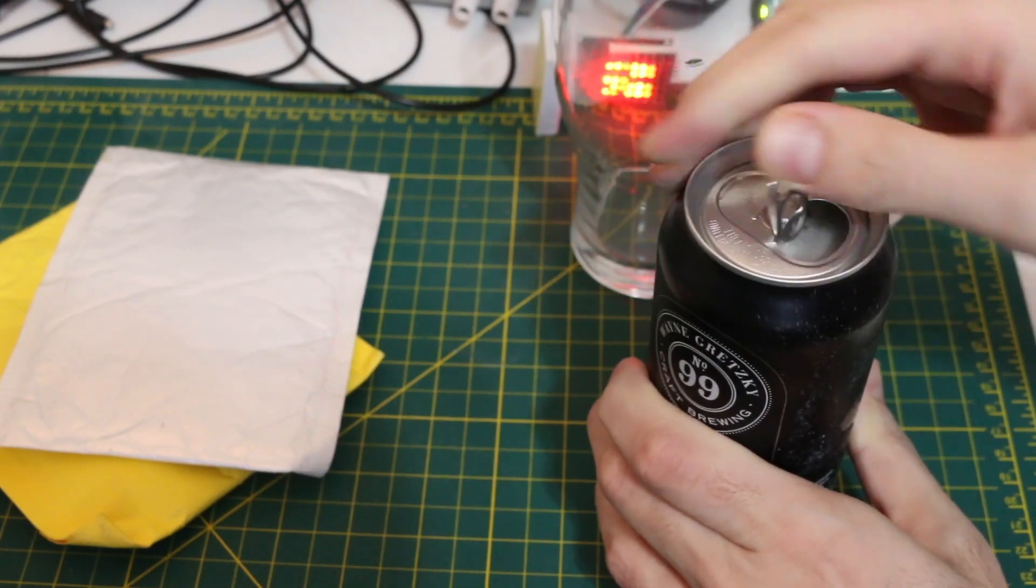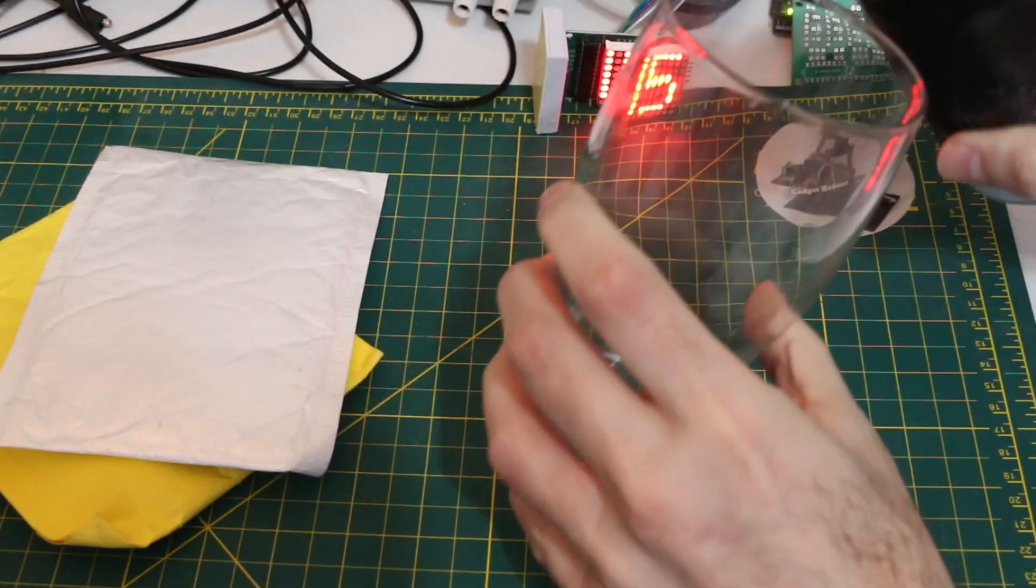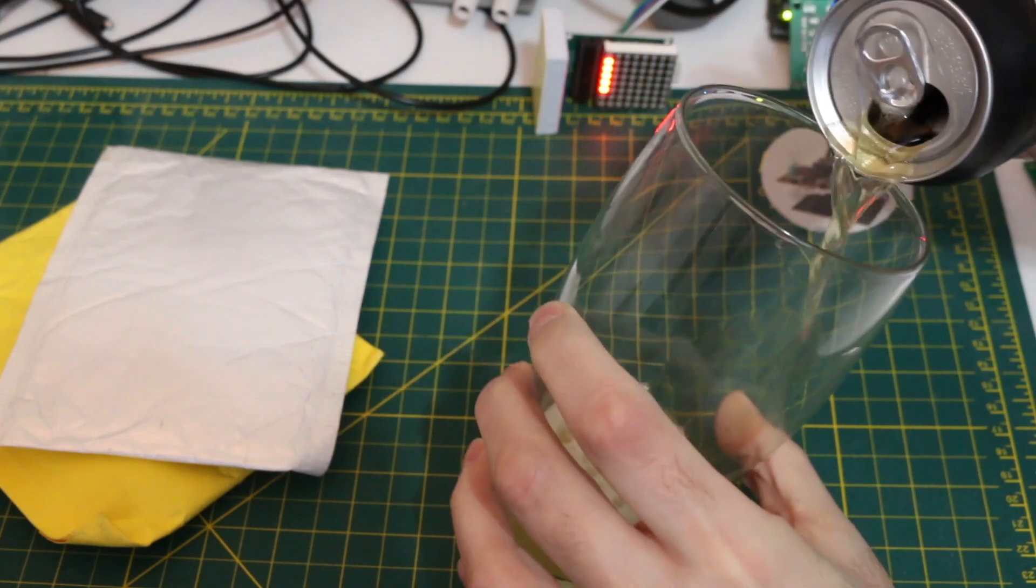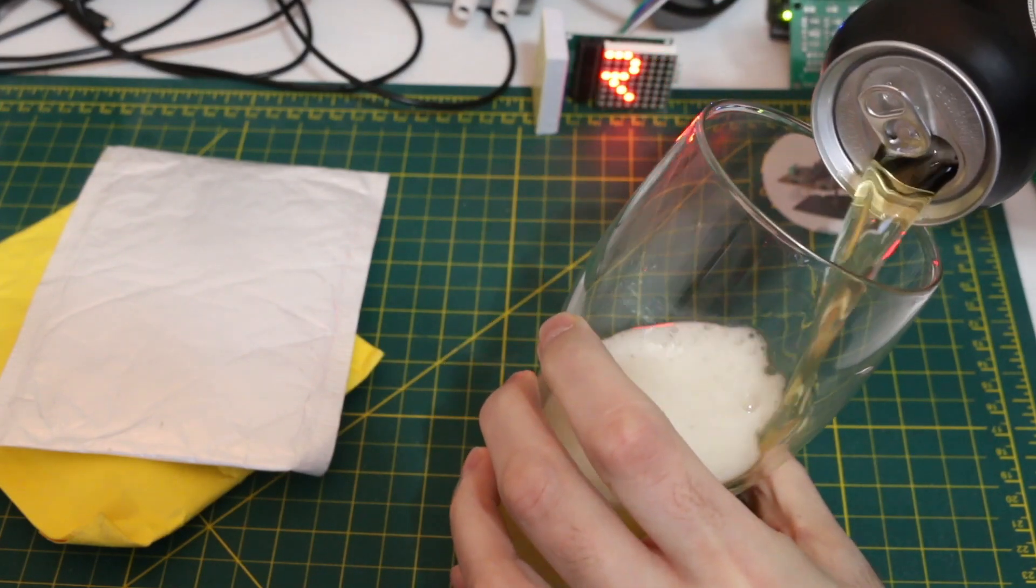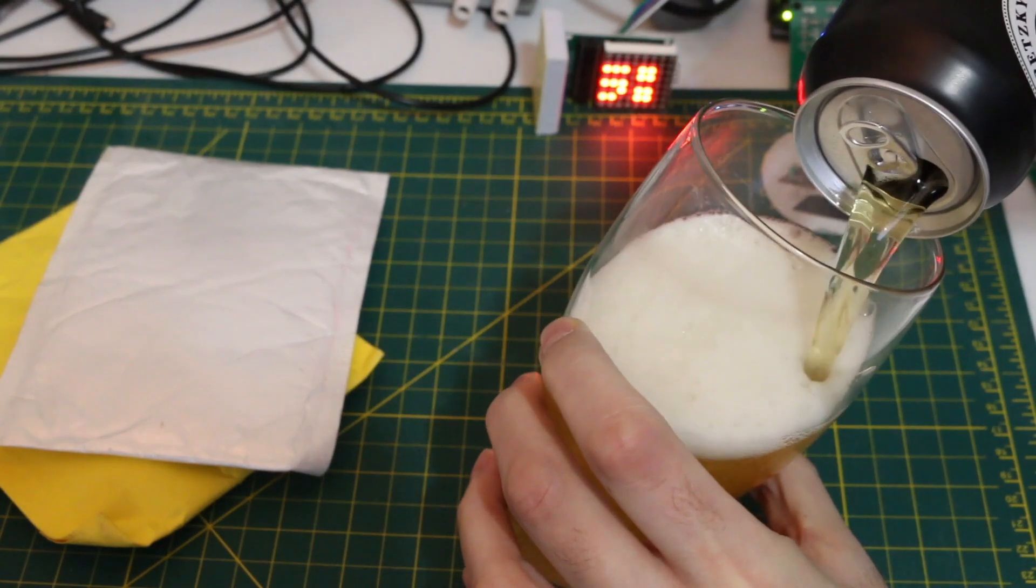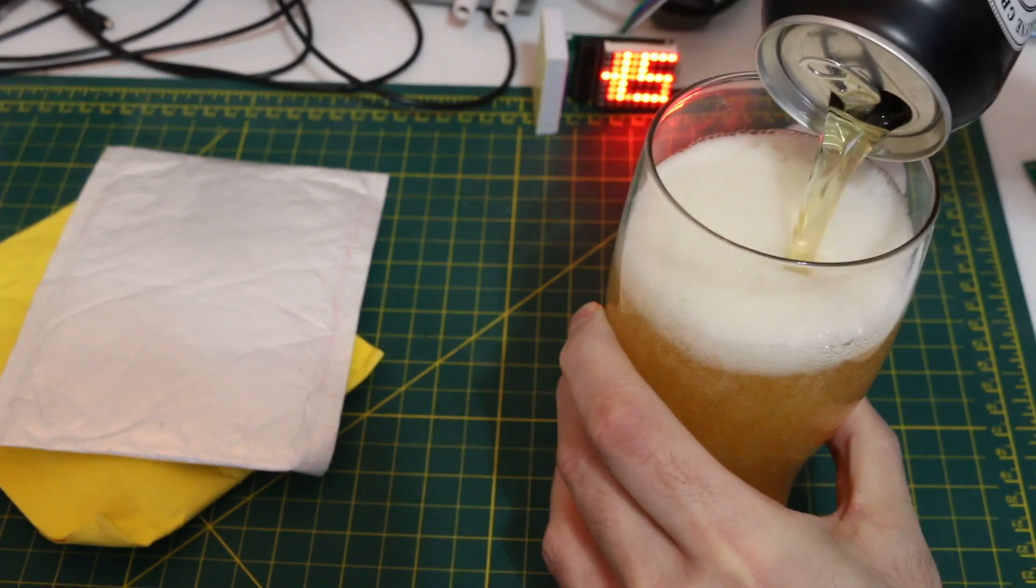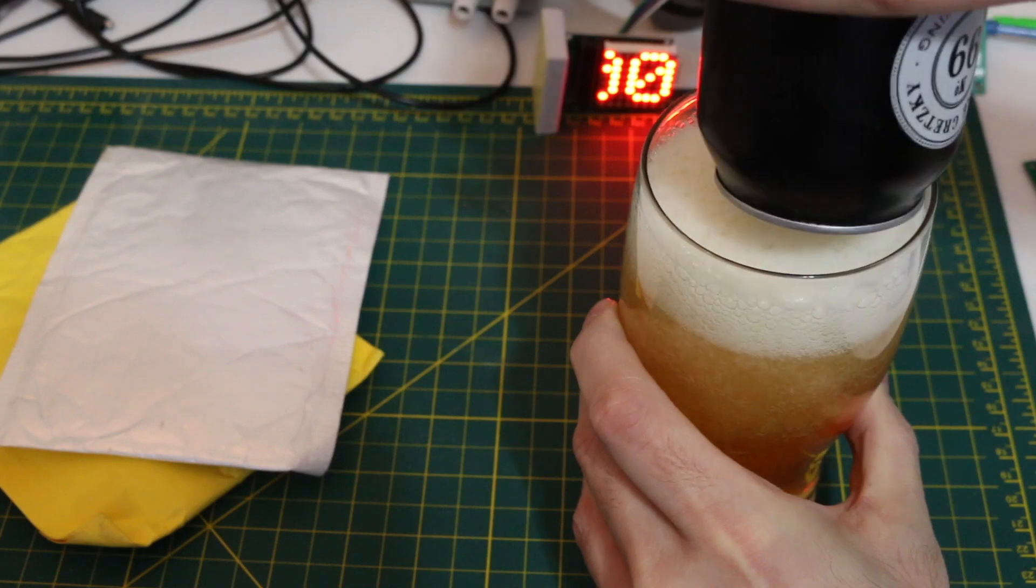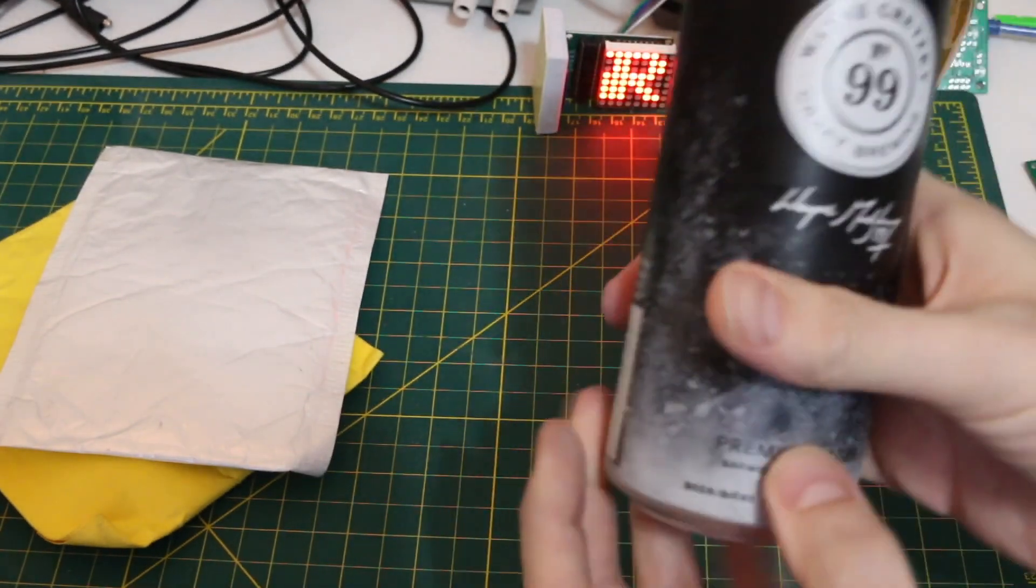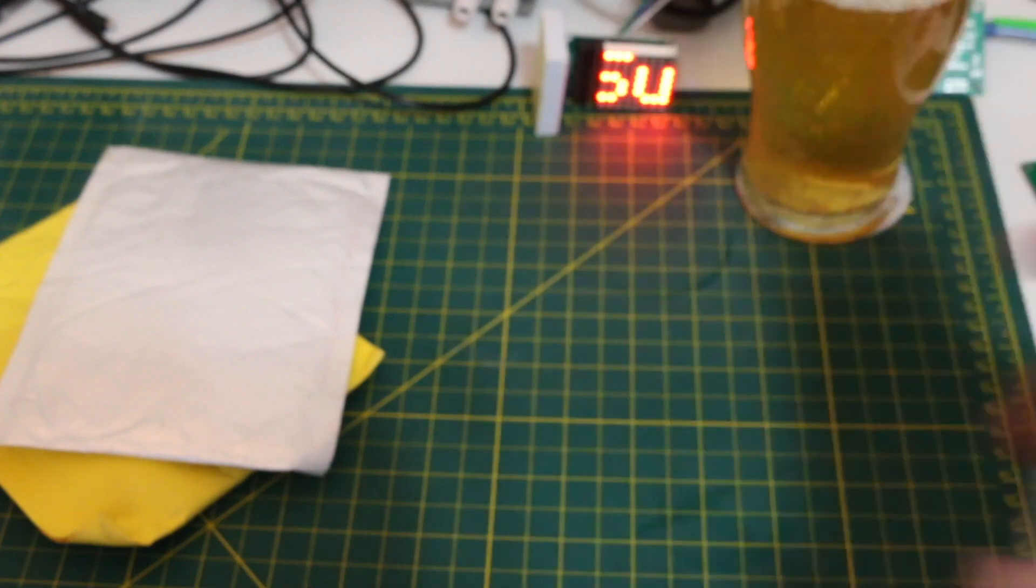Tonight's beer is a completely different style than I usually have, but for the novelty of it, why not? This is from Wayne Gretzky Craft Brewing No. 99 Rye Lager. They call it a smooth malt and light hops brewed with rye grain instead of the usual barley. Interesting.